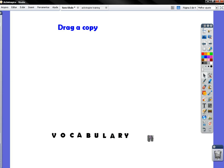Active Inspire Tutorial. This is one of the things you can do with the Drag a Copy feature.